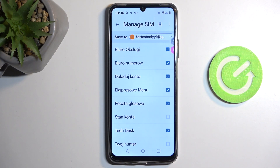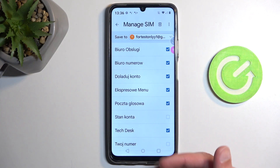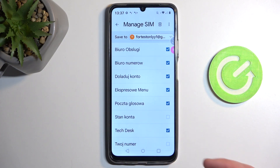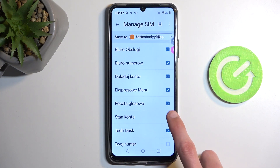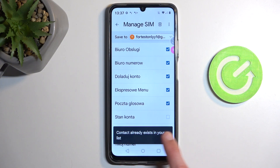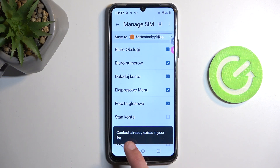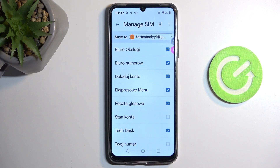So this is basically the importing option. As you can see, it automatically selects all the contacts that it can. There are some that are deselected and grayed out, and if you try to enable them, it tells you that the contact already exists — so the device is just stopping you from importing duplicated contacts.